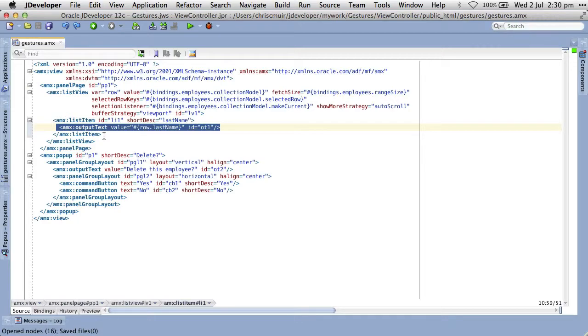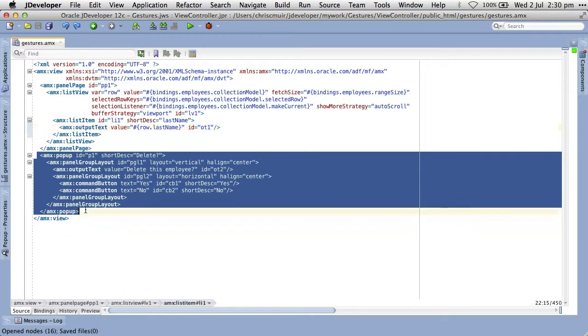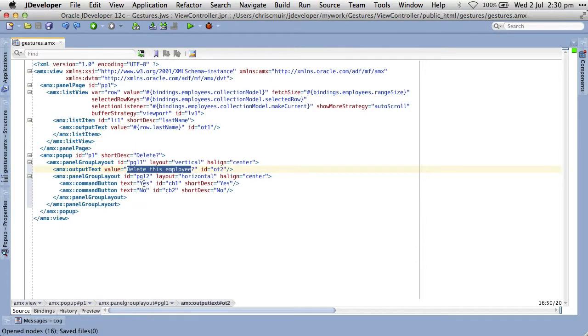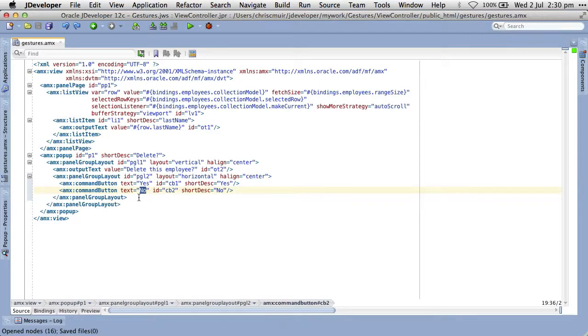Now, to shortcut this demo, we've already defined a pop-up at the bottom of the page that shows the message and two buttons to confirm or cancel the operation. We won't worry about wiring them up to do any actual work as we want to focus on adding the gesture support for this demo. Now, let's see how we add the swipe gesture to the list item.